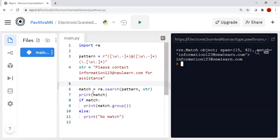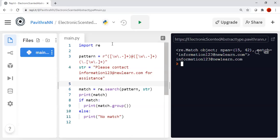After calling .group() on the match object and printing it, it will print 'information123@newlearn.com'. That is how we can extract the email ID.